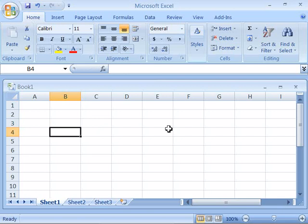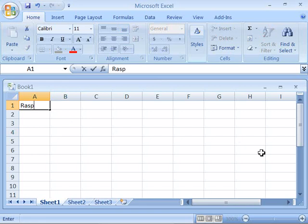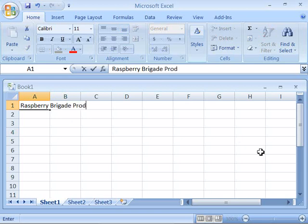Now to work on our project for the Raspberry Brigade, we need to start a spreadsheet, and the one we are going to start is the Product List. So what I'd like everyone to do is come up here to A1, and let's type in 'Raspberry Brigade Product List.' Don't worry that it extends to the right, let that flow, and then press Enter.